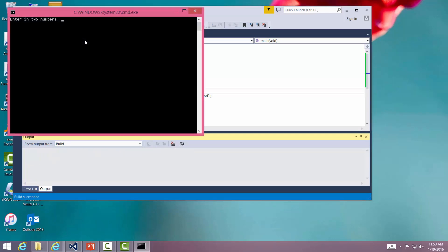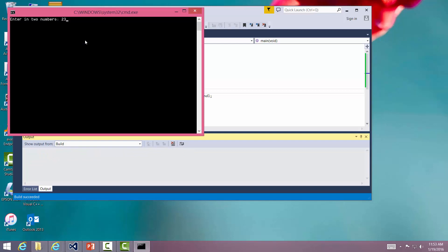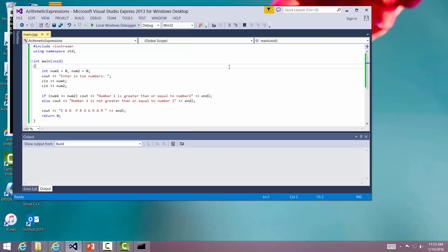Now we're going to type in the other one. We're going to say 23 and 45. Now you notice when I enter in data, I can either enter them in separately or I can type them in separated by the space. It works the same way. Number one is not greater than or equal to number two. So here we have a simple if statement.